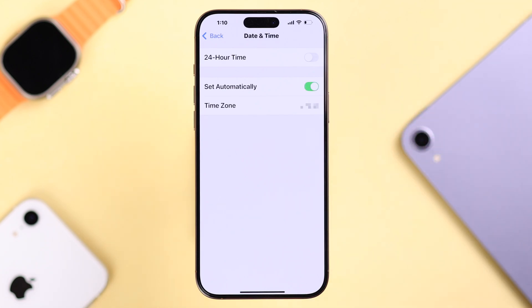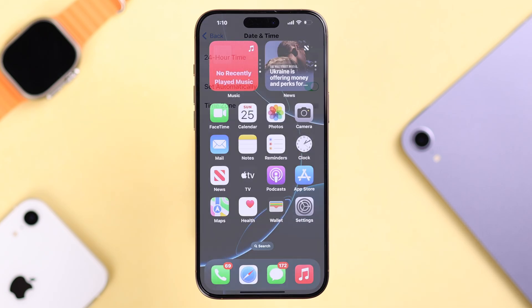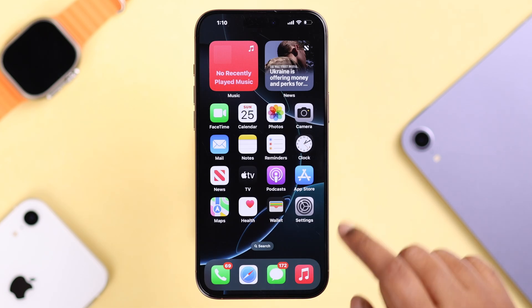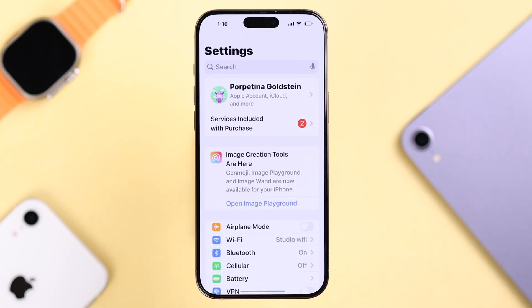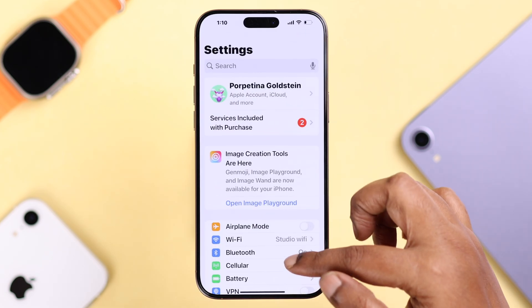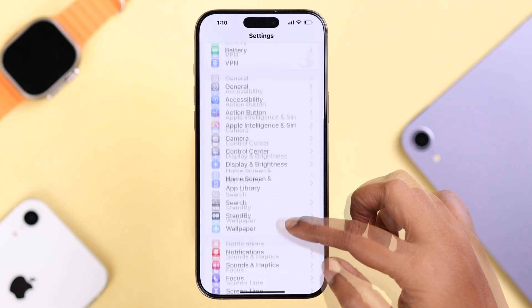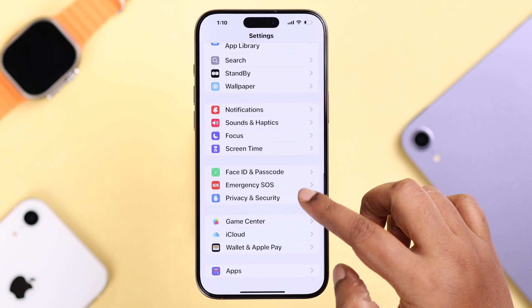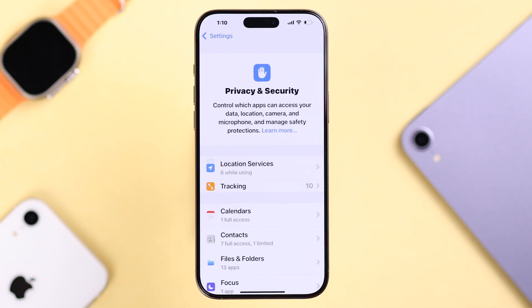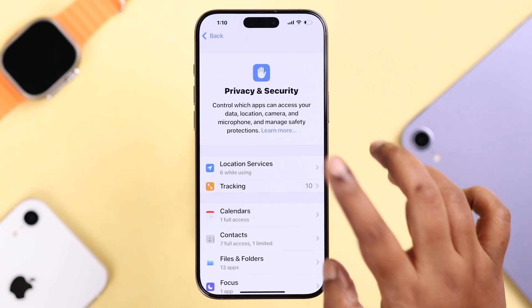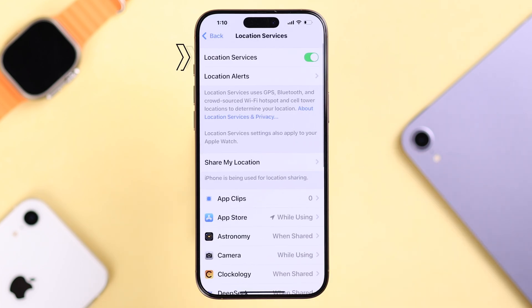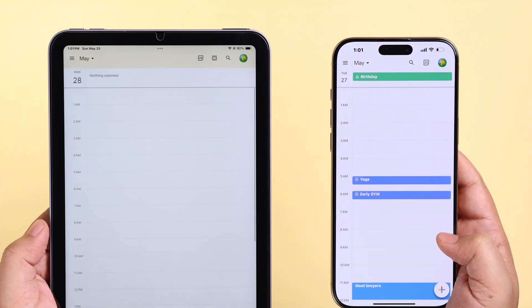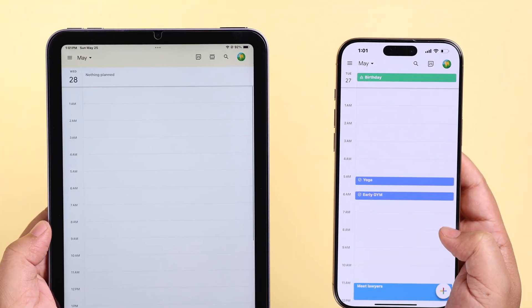Now go back to Settings once again, then to Privacy and Security, then to Location Services, and make sure Location Services is turned on for Google Calendar.